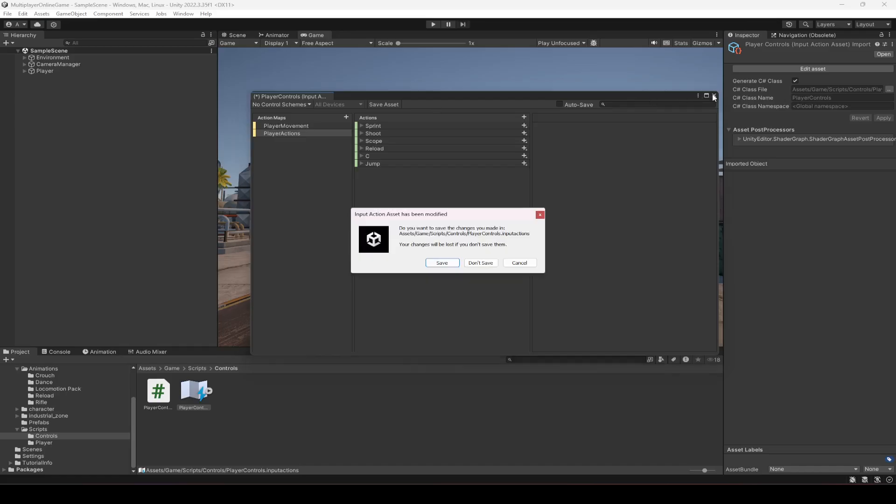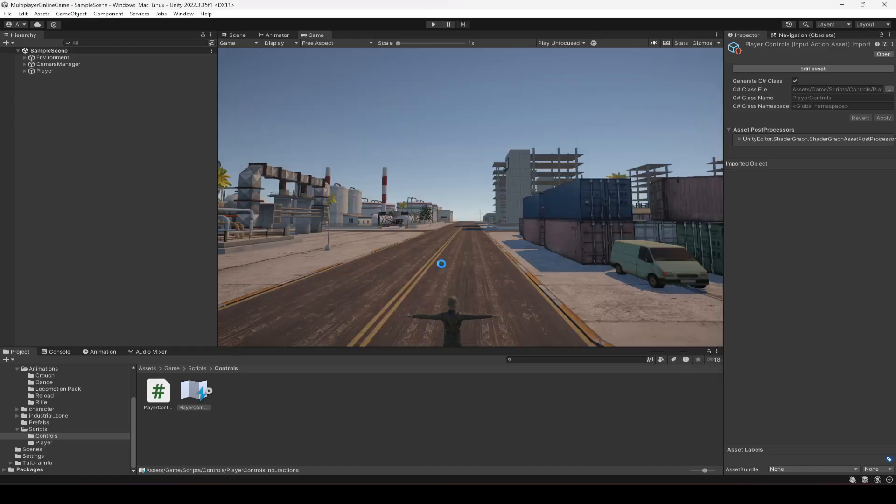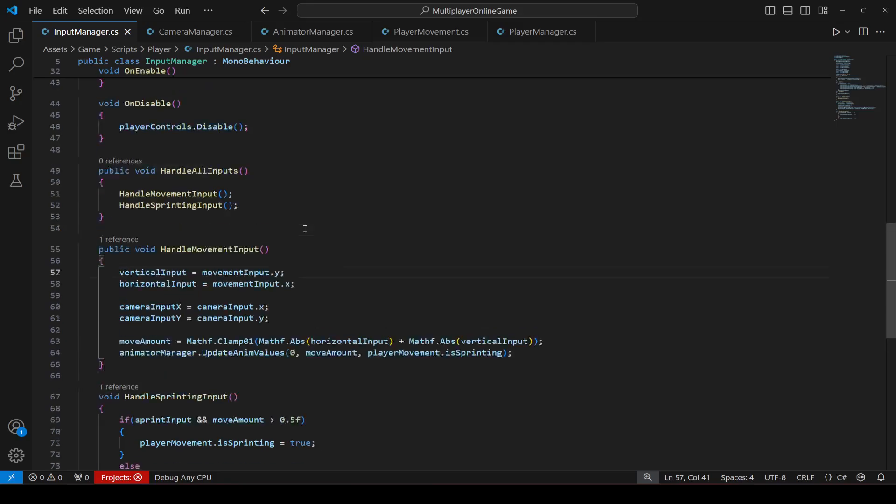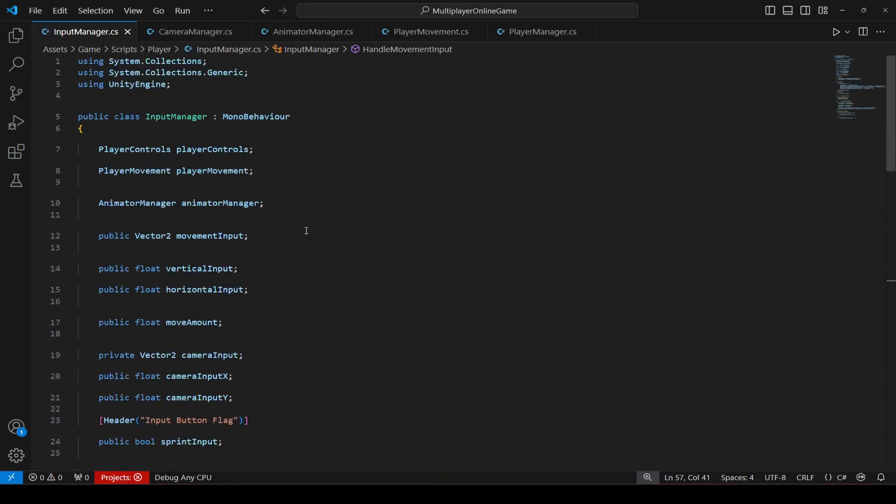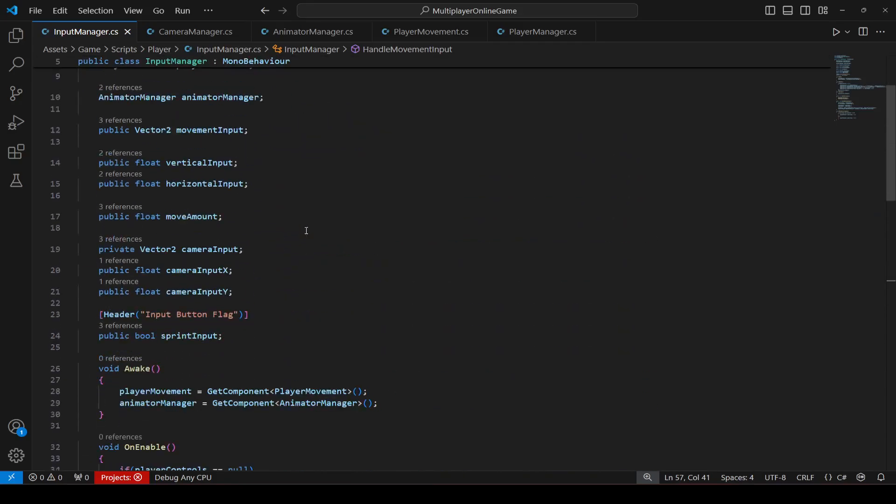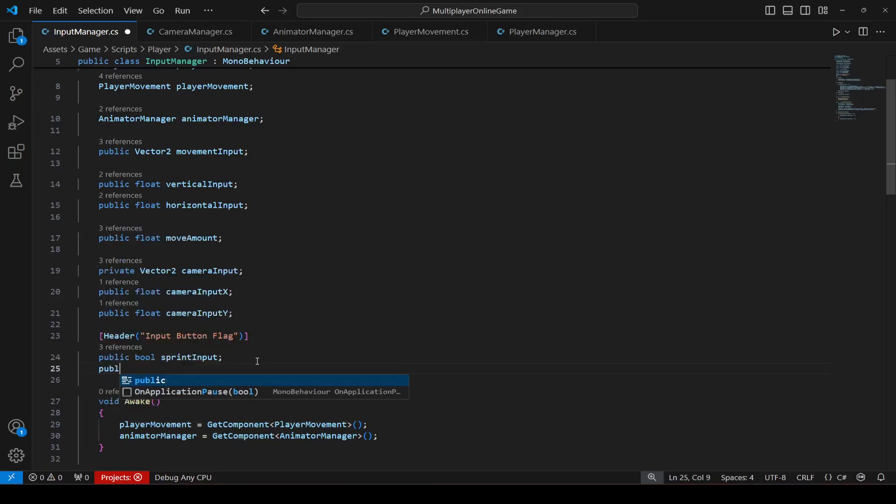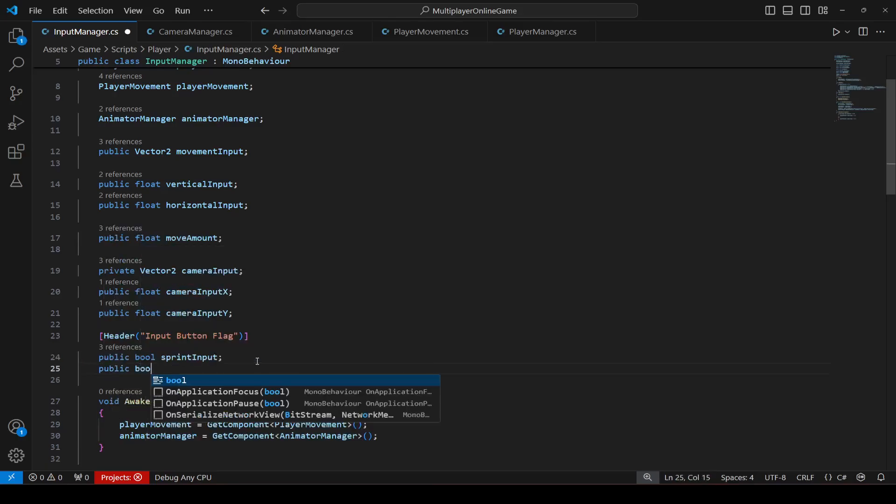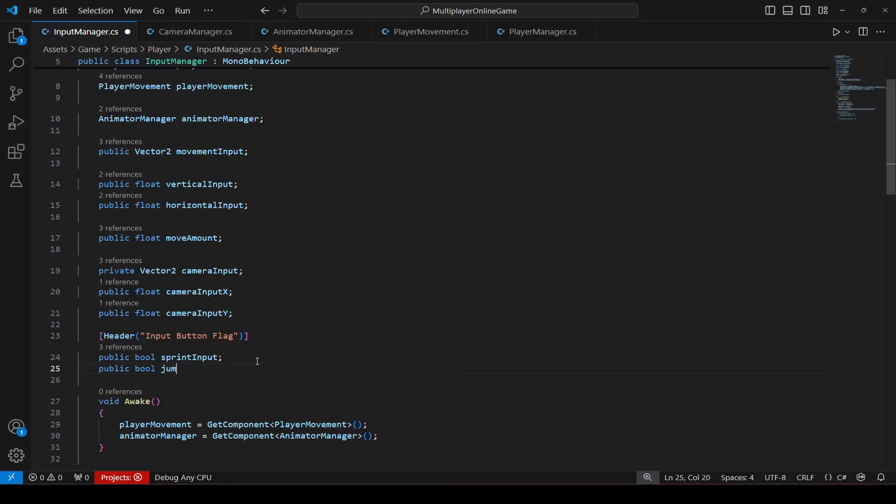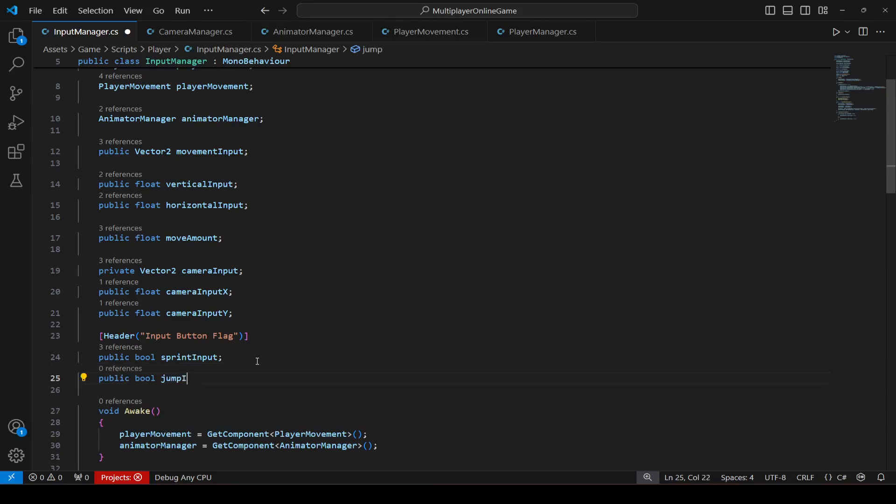We can now close it and then save it, and then let's add jumping. So open up the input manager script and in the input button flag, create a bool by the name of jump input.